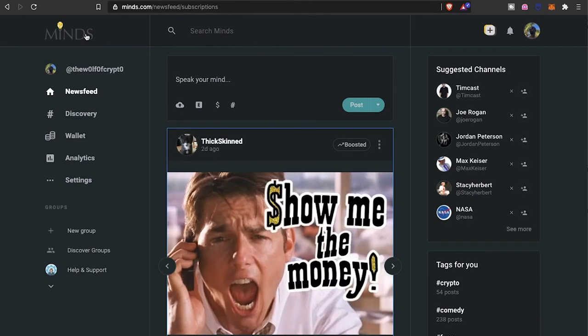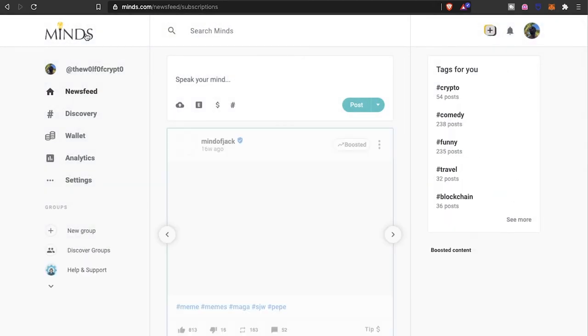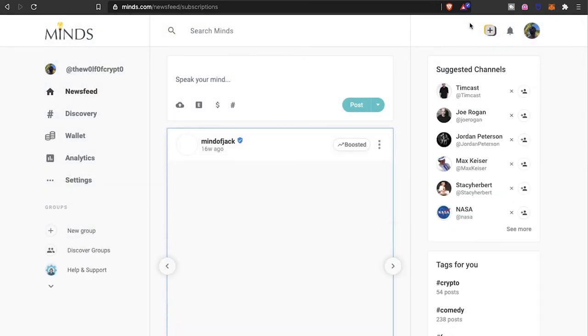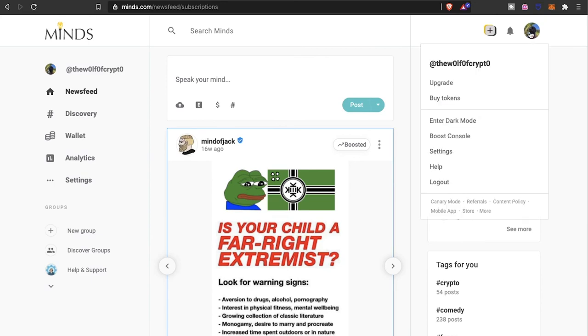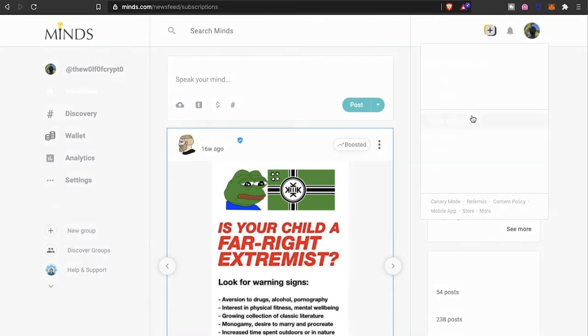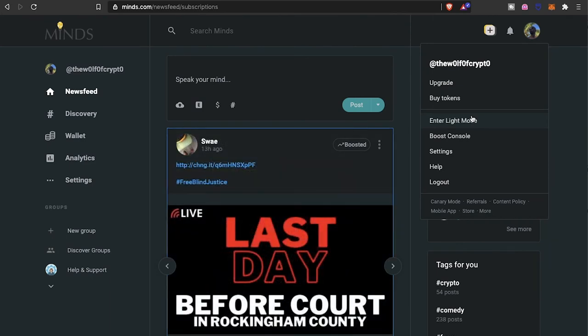Again, another social media platform that's on the blockchain where you start earning money from day one. I think that's kind of like the best part about it. As far as what is to be expected as the platform grows and develops, I'm pretty sure they'll be adding a lot more features to the platform.